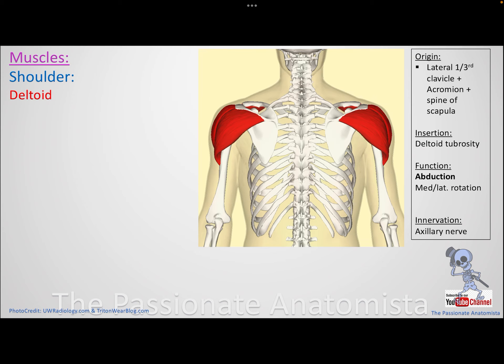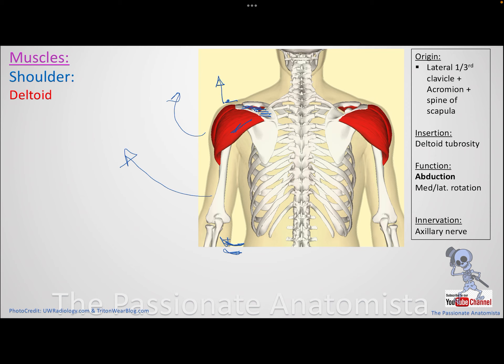The deltoid - we've already talked about it a lot. It comes from the spine, from the acromion, from the lateral third of the clavicle, and is attached to the deltoid tuberosity, coming on top of the shoulder. What does the deltoid do? It causes shoulder abduction after the first 15 degrees, because the initiation of abduction is by the supraspinatus muscle. The deltoid can also cause medial and lateral rotation because it has different fibers - posterior and anterior. It can also cause flexion and extension. The main function is abduction.